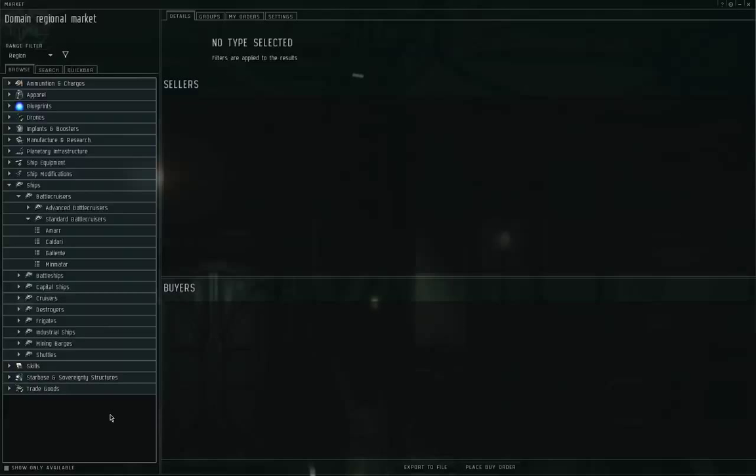Before I begin, I should point out that in EVE Online, the race of birth of your character does not limit what ships or weapons you can use. If you're a Gallente character and you want to cross-train into Minmatar, you can do that. If you're a Minmatar character and you want to cross-train into Amarr ships and weapons, you can do that. If you're a Caldari character and you want to cross-train into everything else, you can do that. Your race of birth does not constrain what ships and equipment you can use. You just need to inject the necessary skills and train them up.